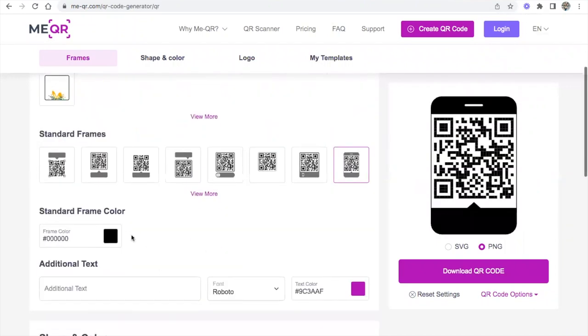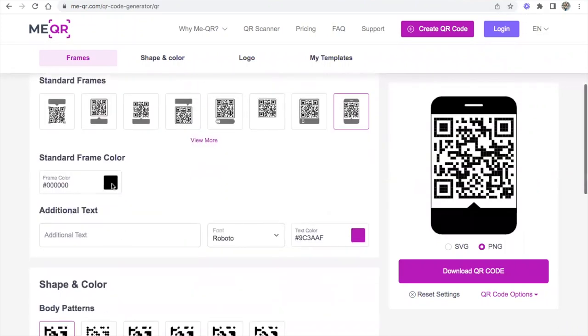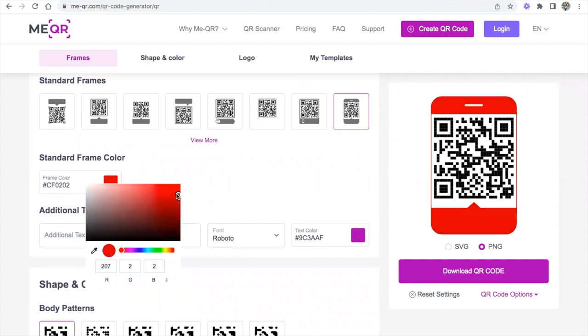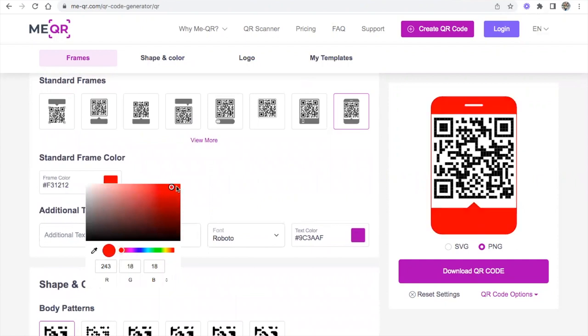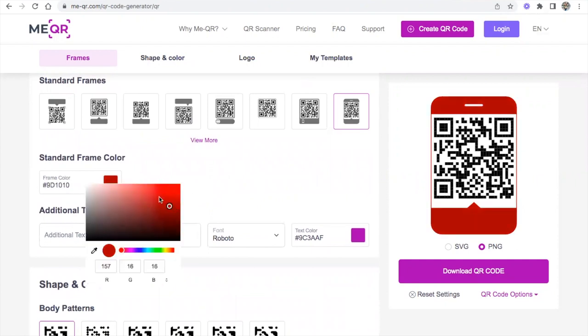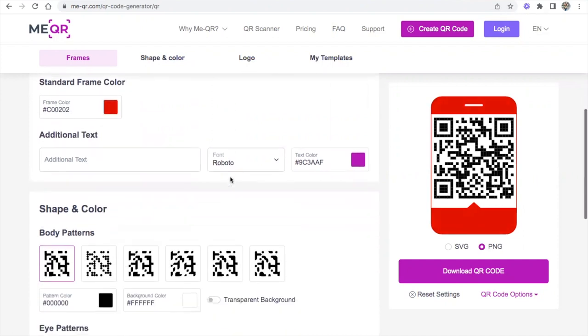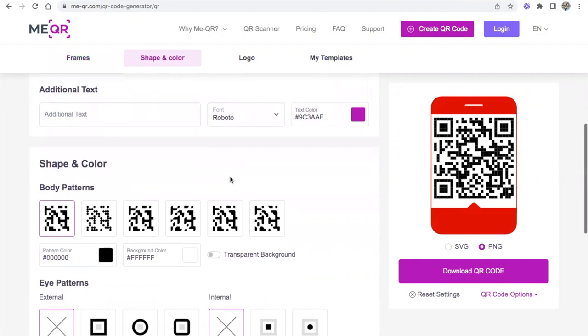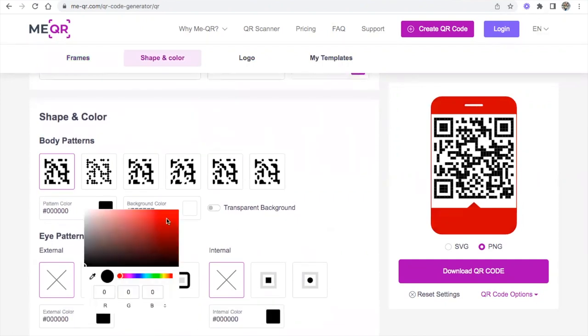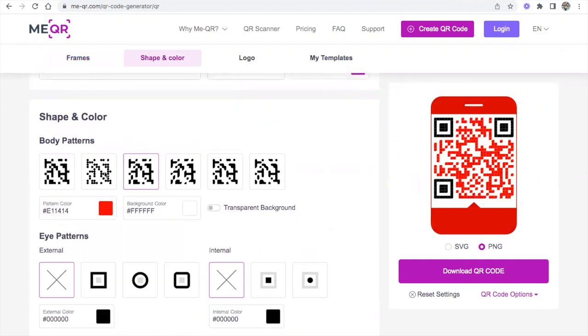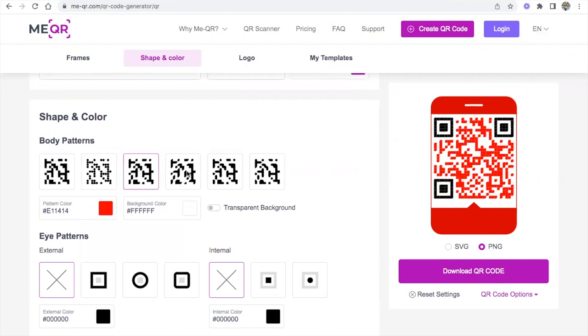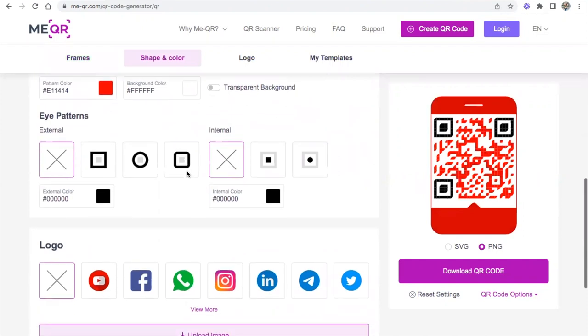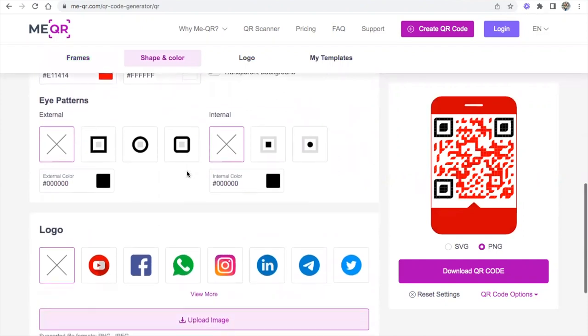Then you can change the standard frame color. Our team's colors are red. You can actually put in the exact color code, which I do know ours, but we're going to, for training purposes, go down. Then you can even change the middle of it. You can change the pattern code. I'll do it like all dots. So we'll do this one and then we're going to continue on down.